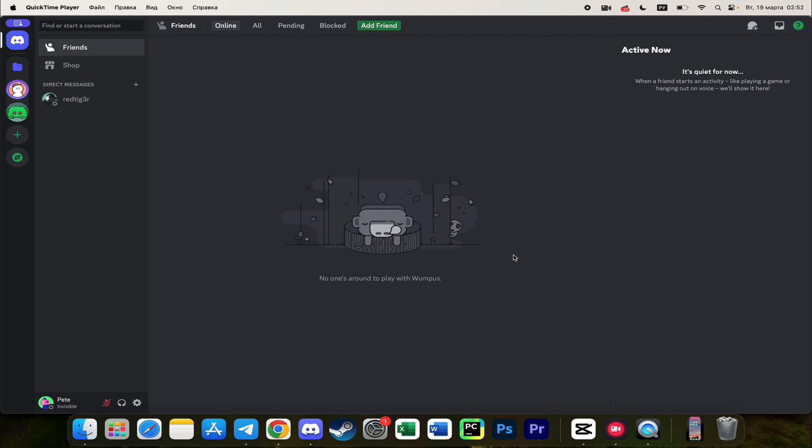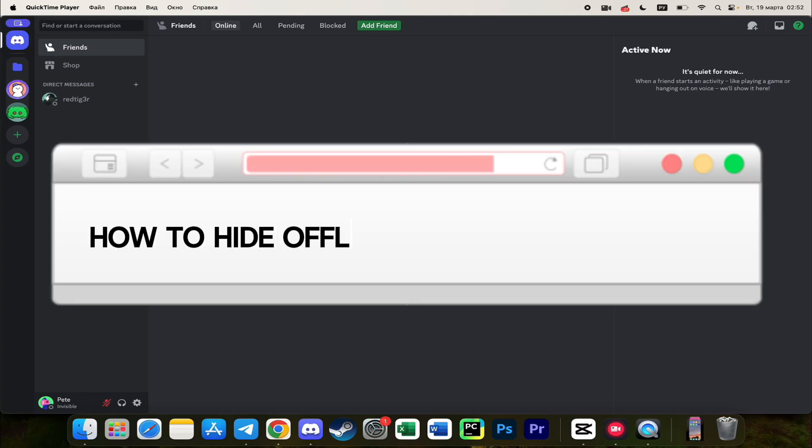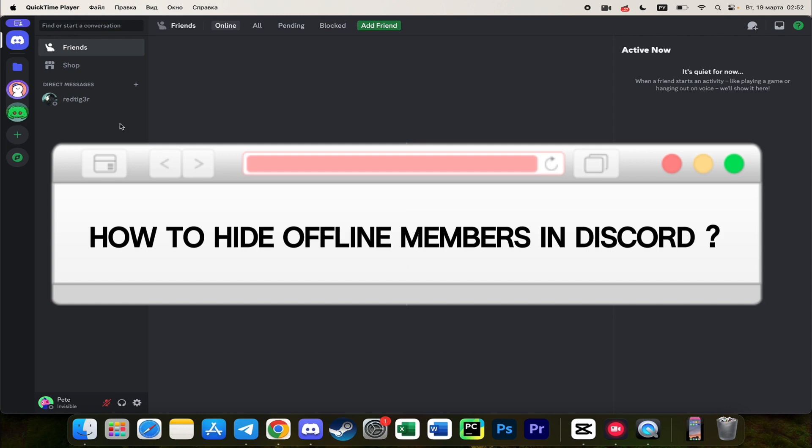Hello everyone! In this video I'm going to show you how to hide offline members in Discord.